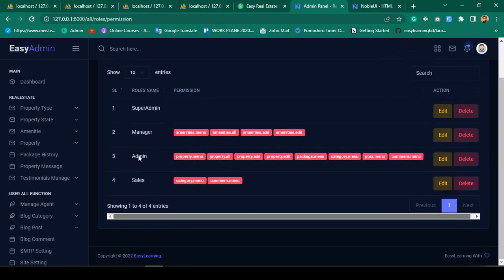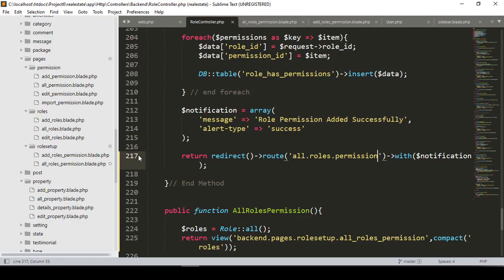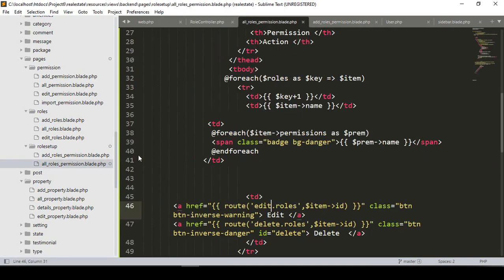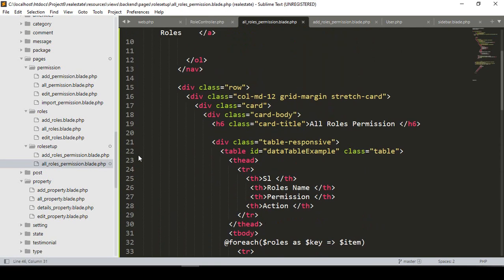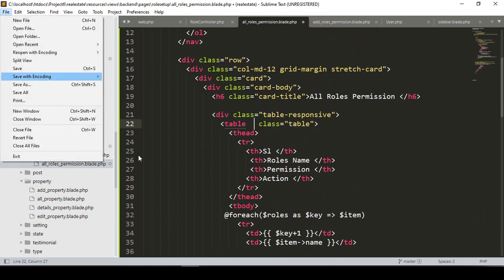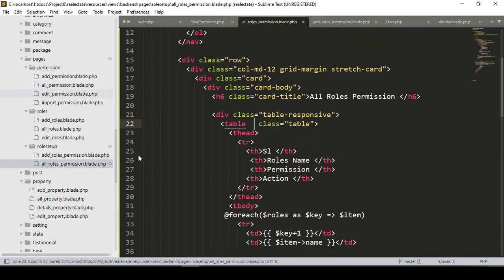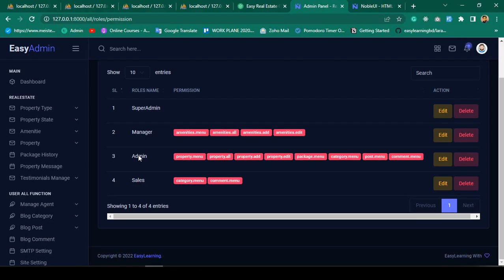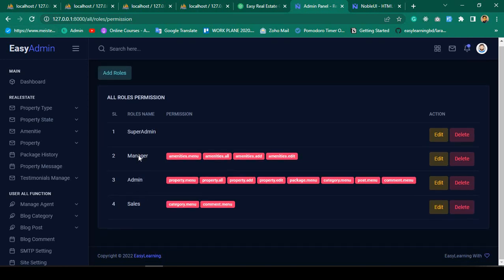There's a small display issue. I go to 'All Roles Permission' and remove the DataTable ID. After saving and refreshing, the data now displays correctly.